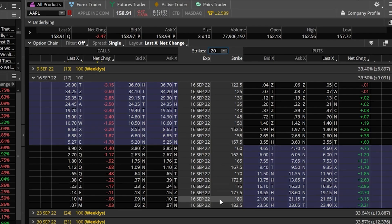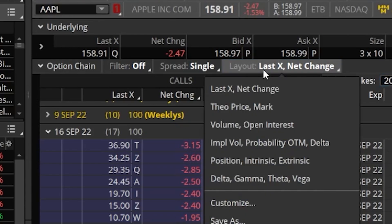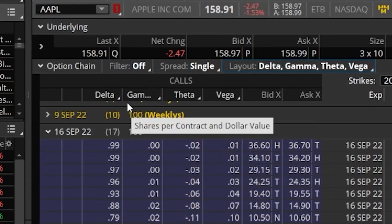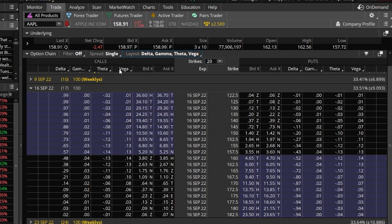Coming up to the very top of the option chain, you'll notice the columns of information being displayed — the last traded price for that contract, the net change for the day, and the current bid and ask price. To change the column layout to something more useful, we can come up to where it says 'layout last net change' and click on that. From there, we could click one of the default column headers or hit customize to make our own. I'm going to click on the one for the Greeks, so now the columns added at the top are delta, gamma, theta, and vega. Placing trades is actually pretty simple — we simply click on the ask when we want to buy and the bid when we want to sell.